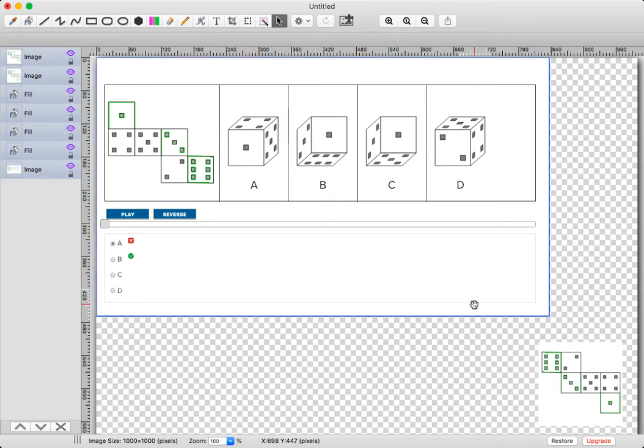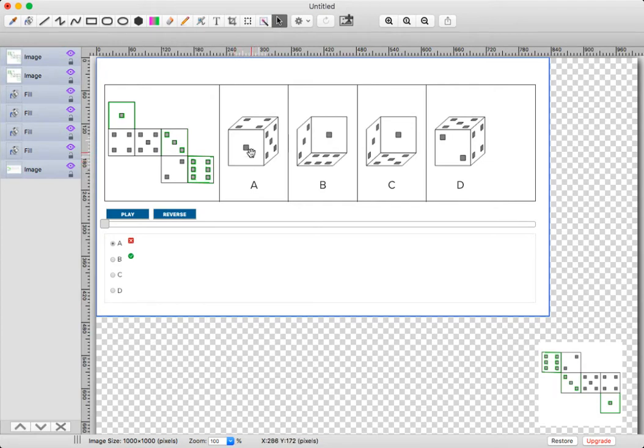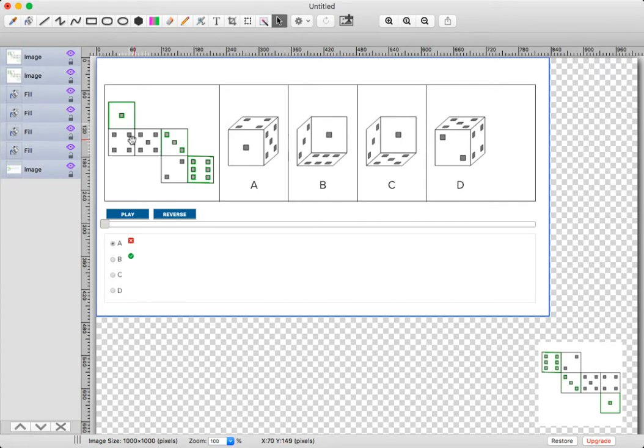So I'm going to start with answer choice A, and I'm just going to work my way down. So in A, we see that we have 1, 4, and 5, and I'm going to take a look at 4 and 5,